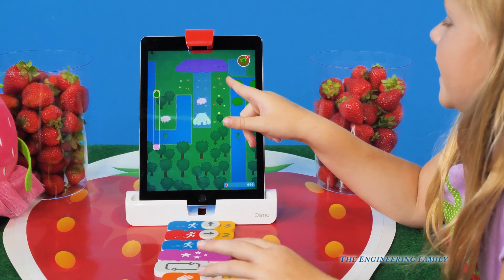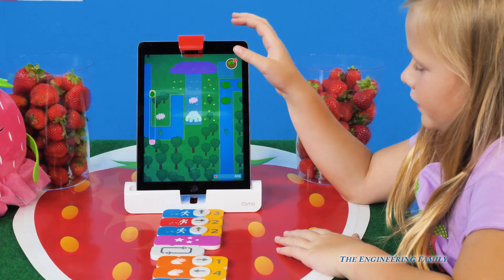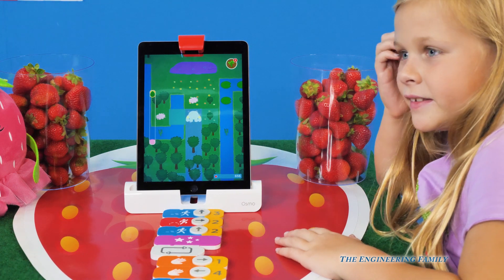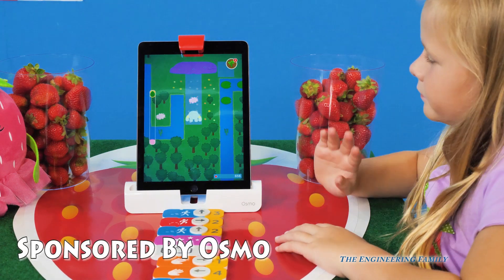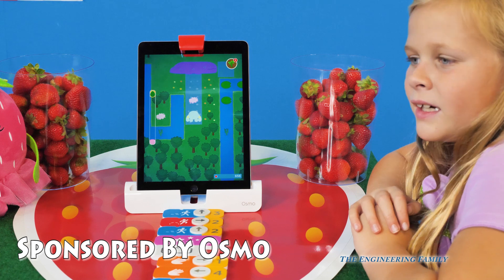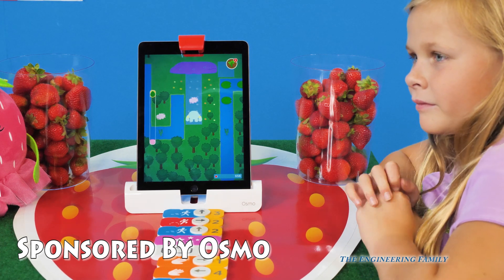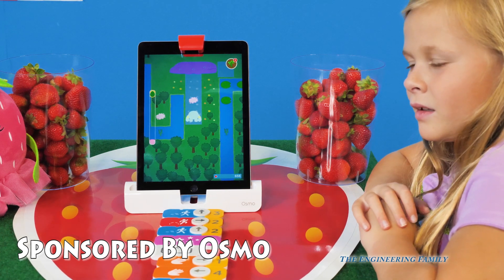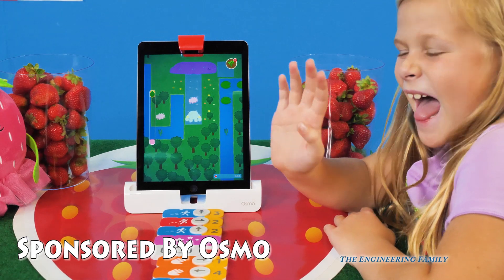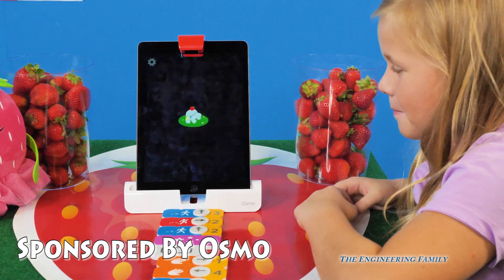Okay everybody, thanks for watching our video! You can get Osmo Coding Obby at PlayOsmo.com, Amazon.com, Best Buy, and Target. For more details, click the link in the bio below. Thanks for watching! Bye everyone!